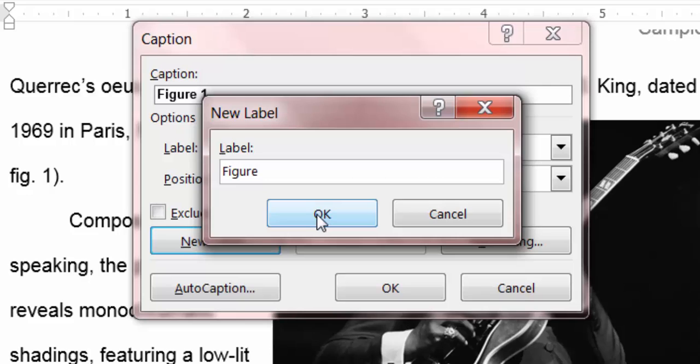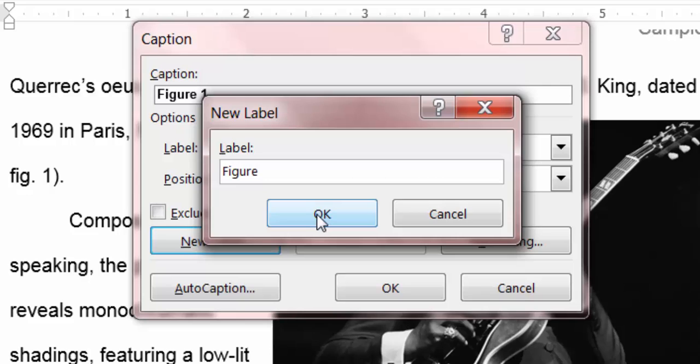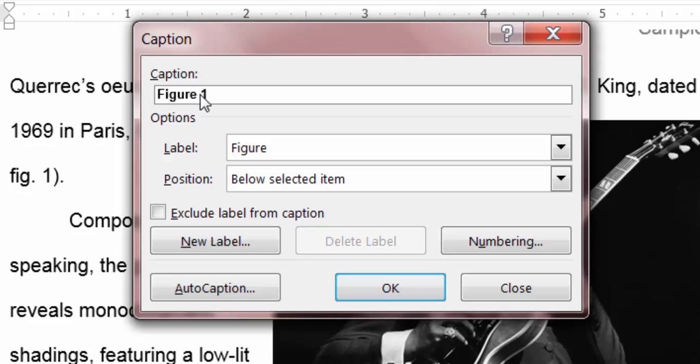In here, we will type the word Figure, OK, and make sure that it says Below Selected Item in the Position area. You will note that it actually adds the number 1 for you automatically. Once that is complete, you click OK.